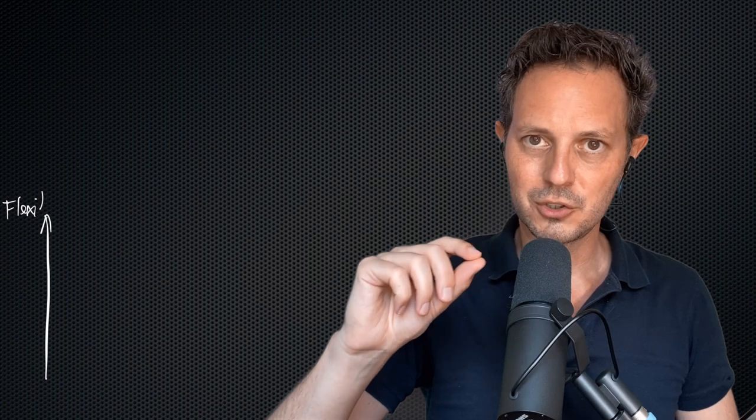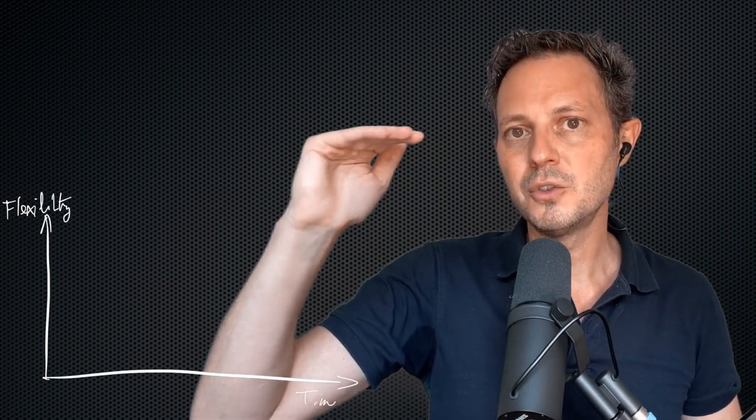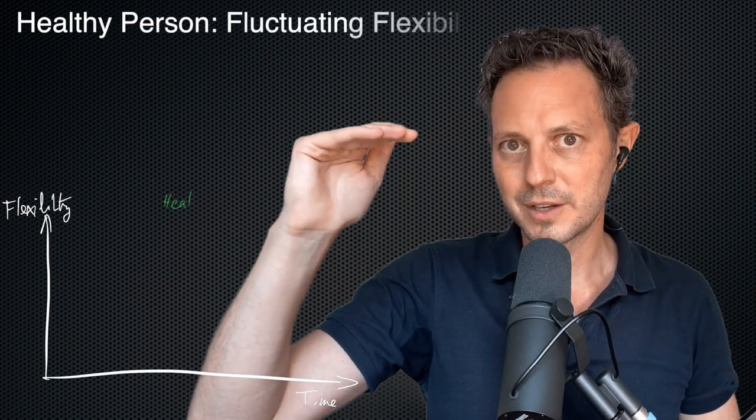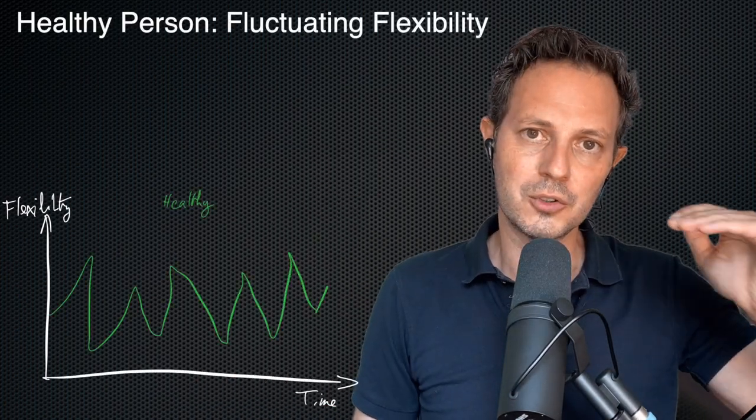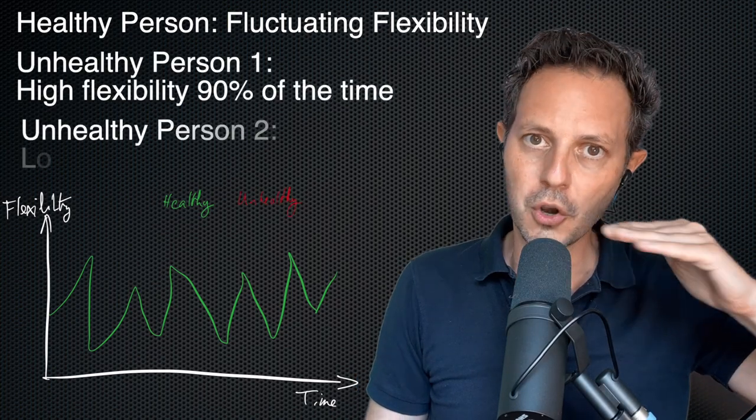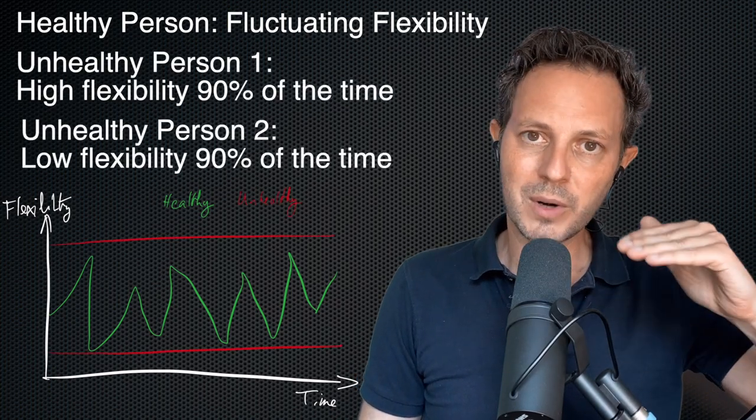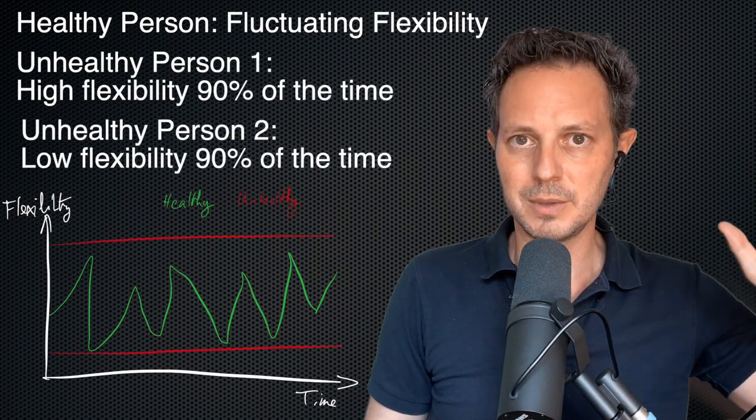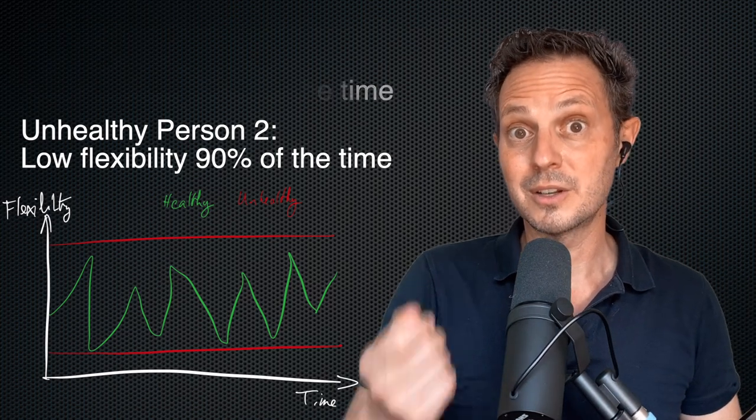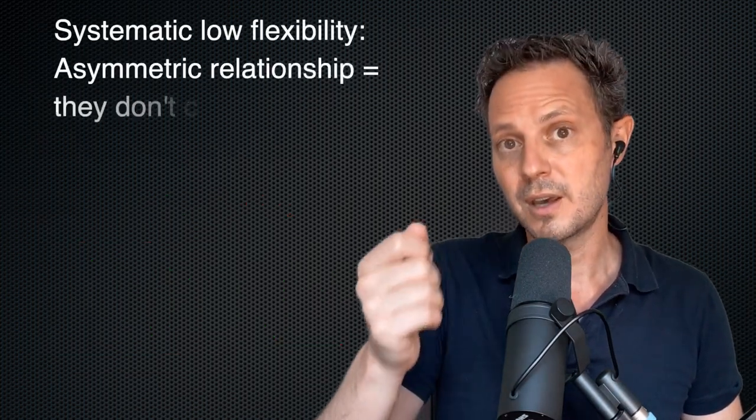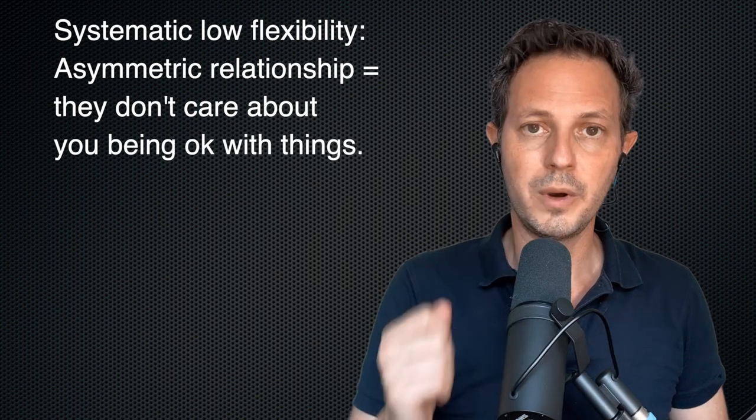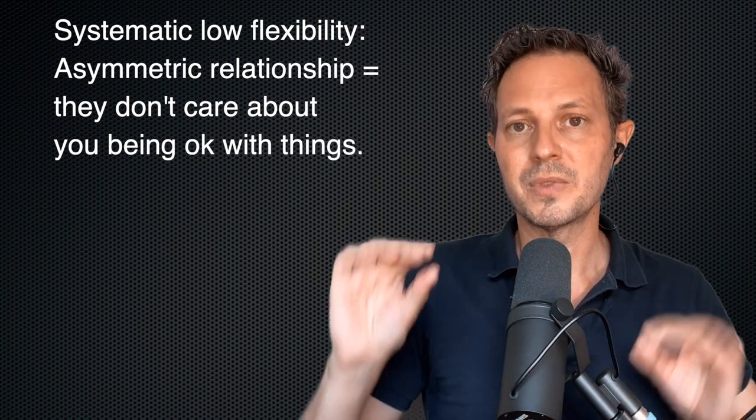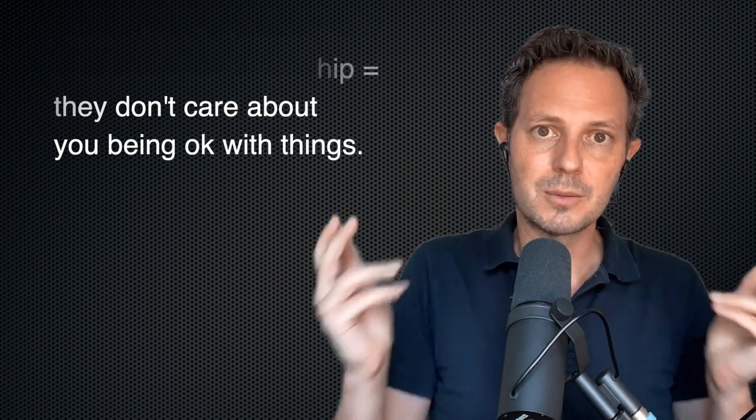You want to pay attention to relationships where one person constantly has high flexibility and the other person constantly has low flexibility or no flexibility. If someone has no flexibility on anything, it basically means they want their way or it's the highway. They don't care about you getting outcomes that you're interested in. That is not sustainable. And it's something you can point out.